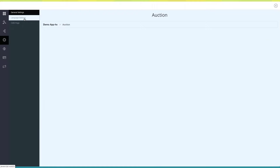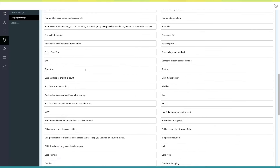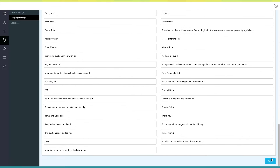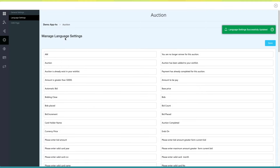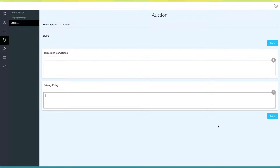In Language Settings you will see all the text alerts and messages appearing on your auction page — if you want, you can change them as per your needs. Once finished, click on Save to continue. Under CMS Page you can provide terms and conditions and privacy policy for the auction page. Once finished, click on Save to continue.